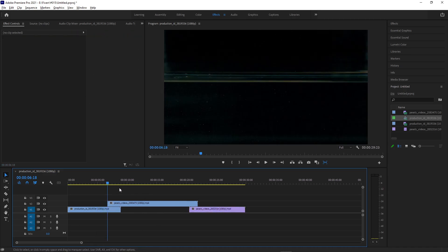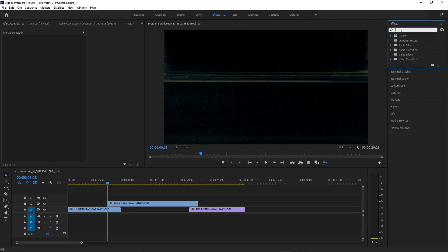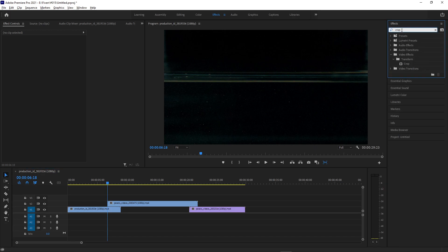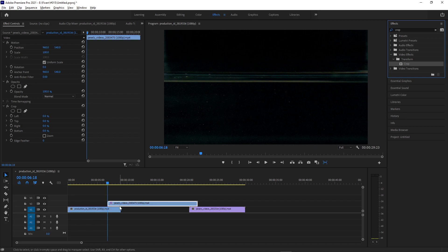Now, in order to begin this effect, we're going to go to the Effects panel on the right-hand side, and we're going to search for one called Crop. This is in the Transform Video Effects folder. I can click and drag this onto the top clip that is going to be transitioned in.